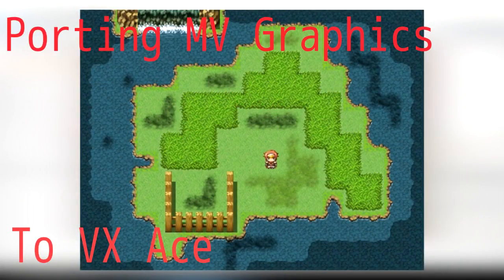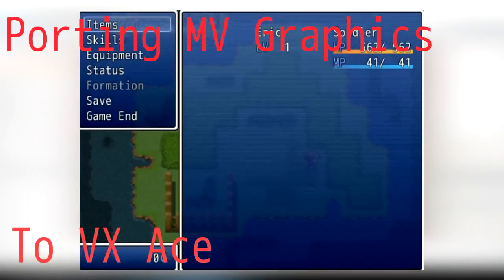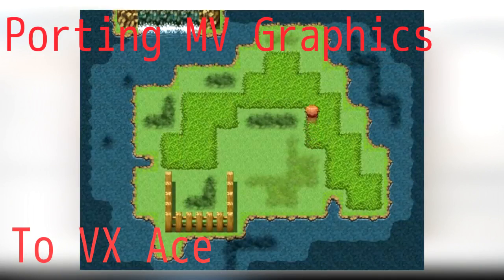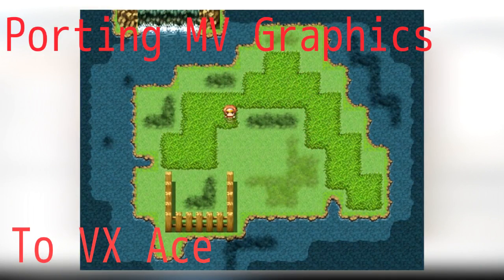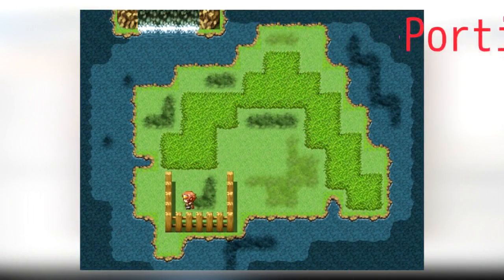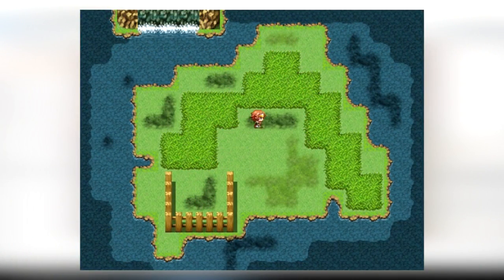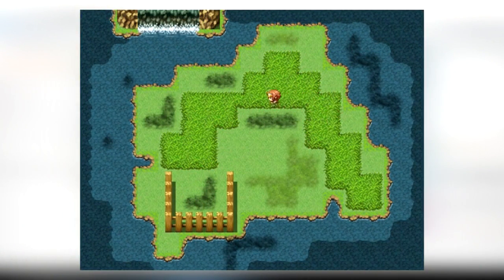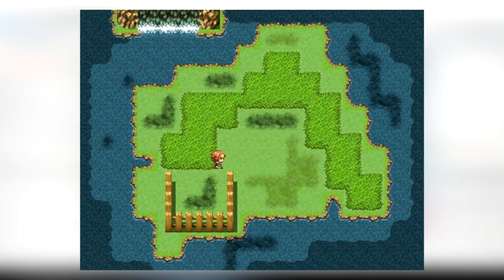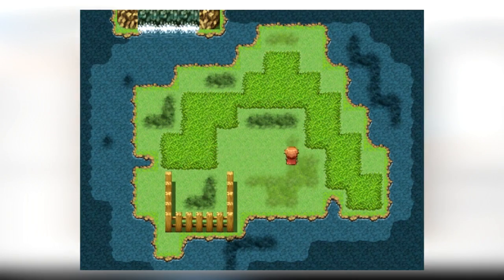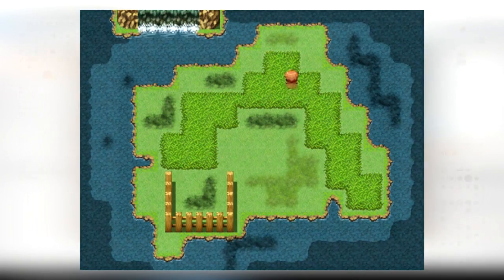So your RPG Maker MV trial is expiring, but you still want to continue using the graphics. Or maybe you just want to use MV's graphics in VXAce for another reason. Well, that's what I'm here to show you now.